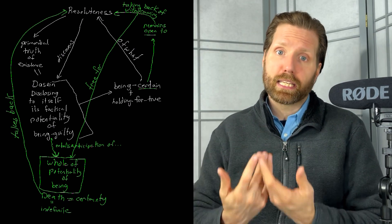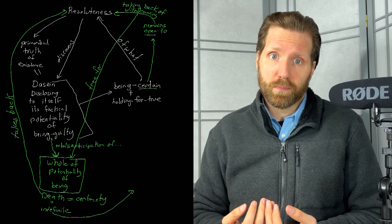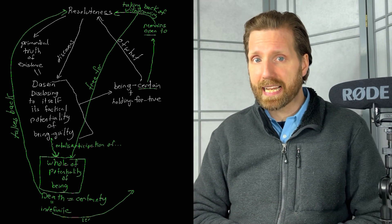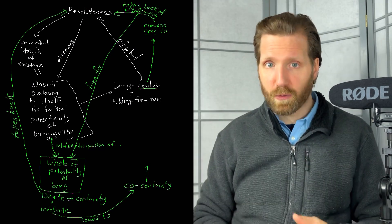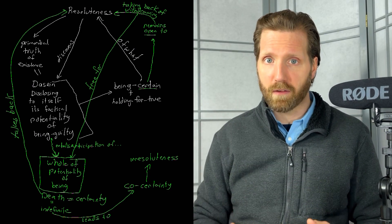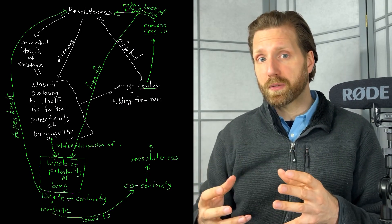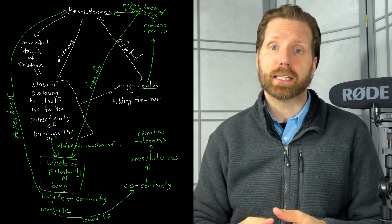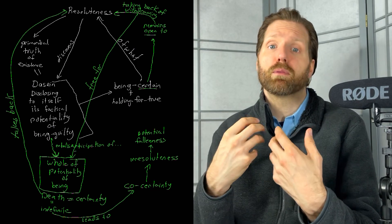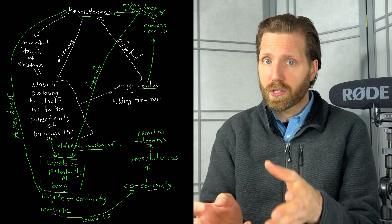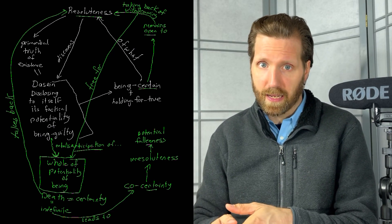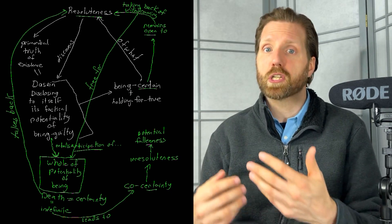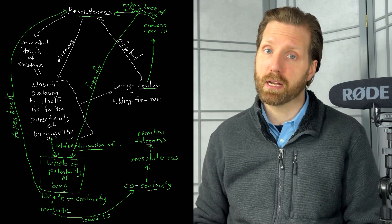However, because of the indefiniteness of death, which itself is an absolute certainty, and because dasein is equiprimordially in the truth and untruth, anticipatory resoluteness also delivers to dasein a co-certainty of irresoluteness. Through anticipatory resoluteness, dasein always remains open to its potential fallenness. Nonetheless, it is only through the anticipatory resoluteness of authentic dasein that this other certainty concerning the fallenness of an inauthentic dasein could even be disclosed as such a thought would be unintelligible to the everyday common sense interpretation of dasein.